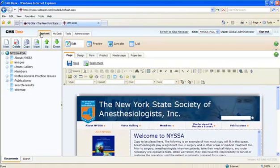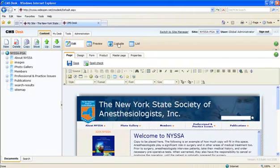And then over here, up here, there are different tabs. Your content is obviously your content. There's your My Desk, Tools, and Administration tabs, which we'll cover in later tutorials.